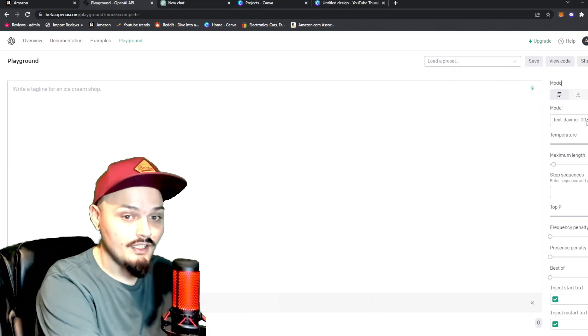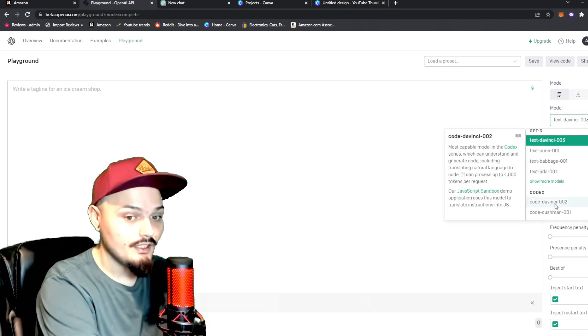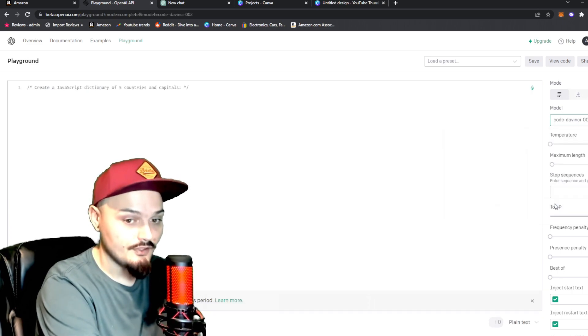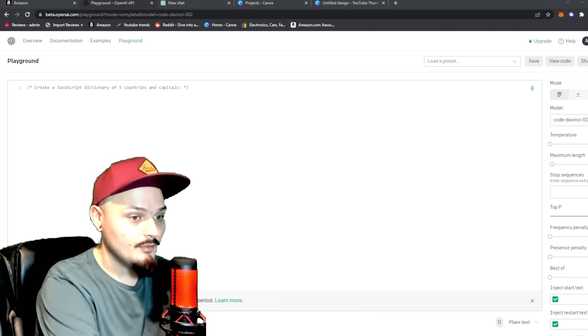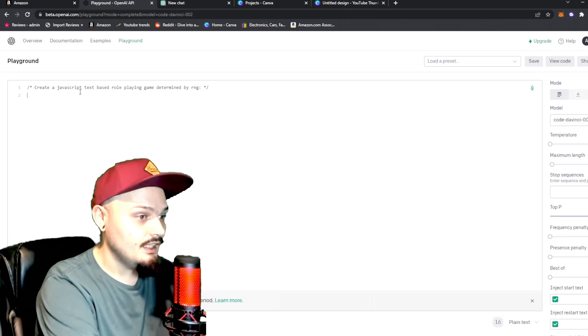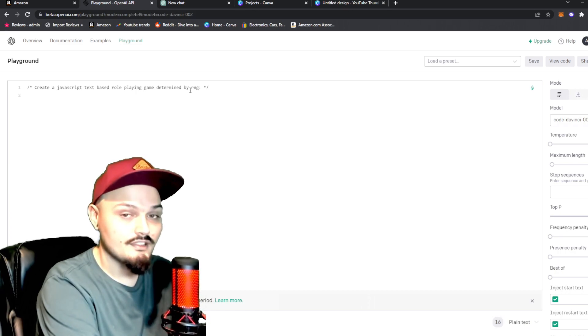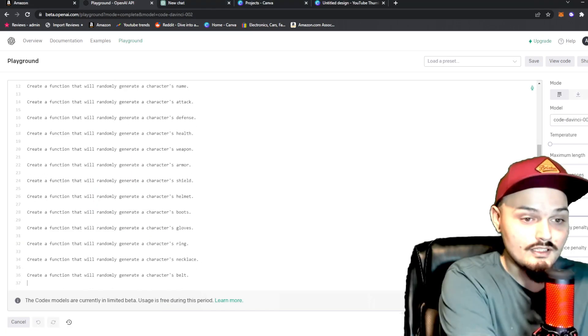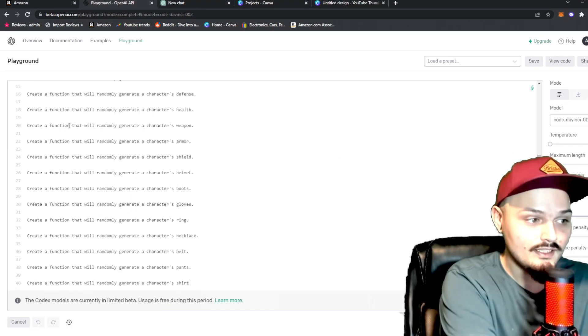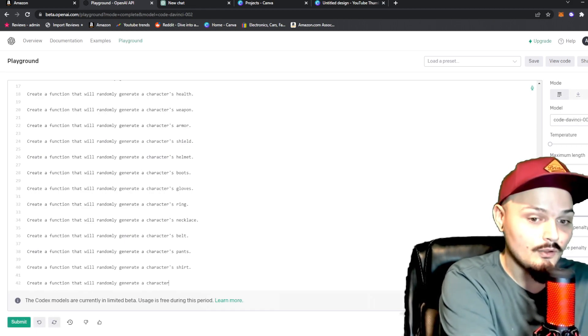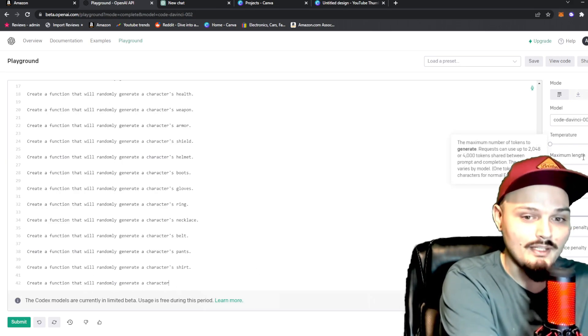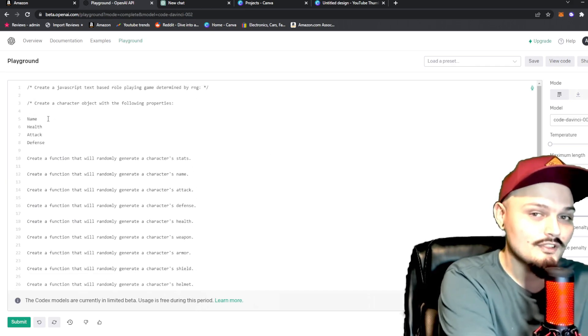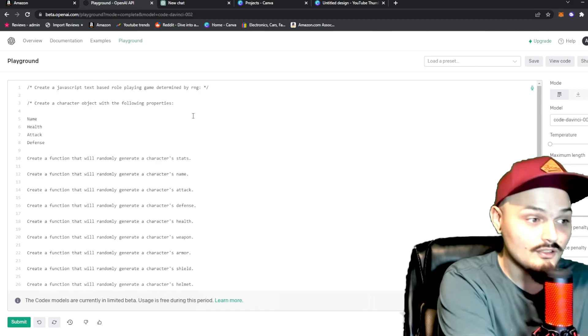So, we're going to go to model, and then we're going to go down and use the code DaVinci 002. Now, we're going to go ahead and ask it to do something for us. Let me grab this prompt. We're going to let it know that we want it to create a JavaScript text-based role-playing game determined by RNG, and we're going to click submit. Voila! Just like that, it lets us know at first what it's going to do, and all of the functions it's going to need to execute in order to do that. Now, you can see it actually stopped here because I had my maximum length set to 256, but this will create every function needed to do the prompt that we told it to.